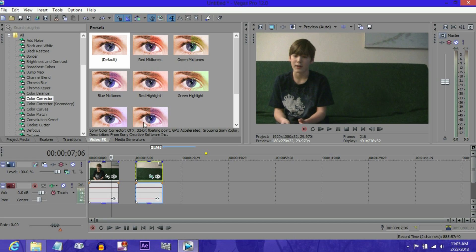Then you go into Sony Vegas Pro. Okay, so now we're in Sony Vegas, and as you can see, I already have both my clips dragged into the timeline here.